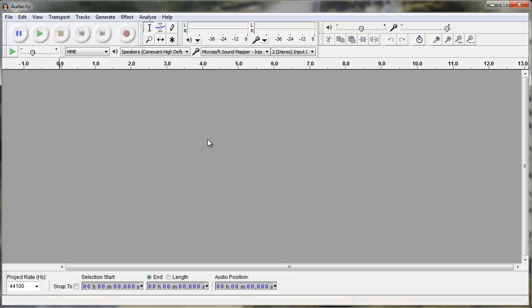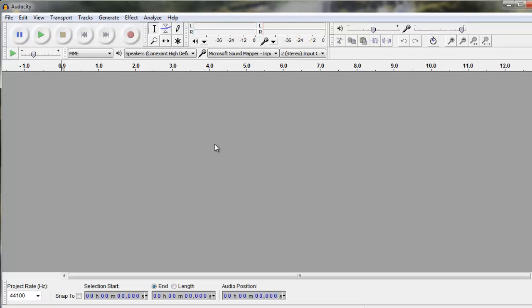To do this tutorial, you are going to need to have Audacity installed. This is a free program that you can download online.